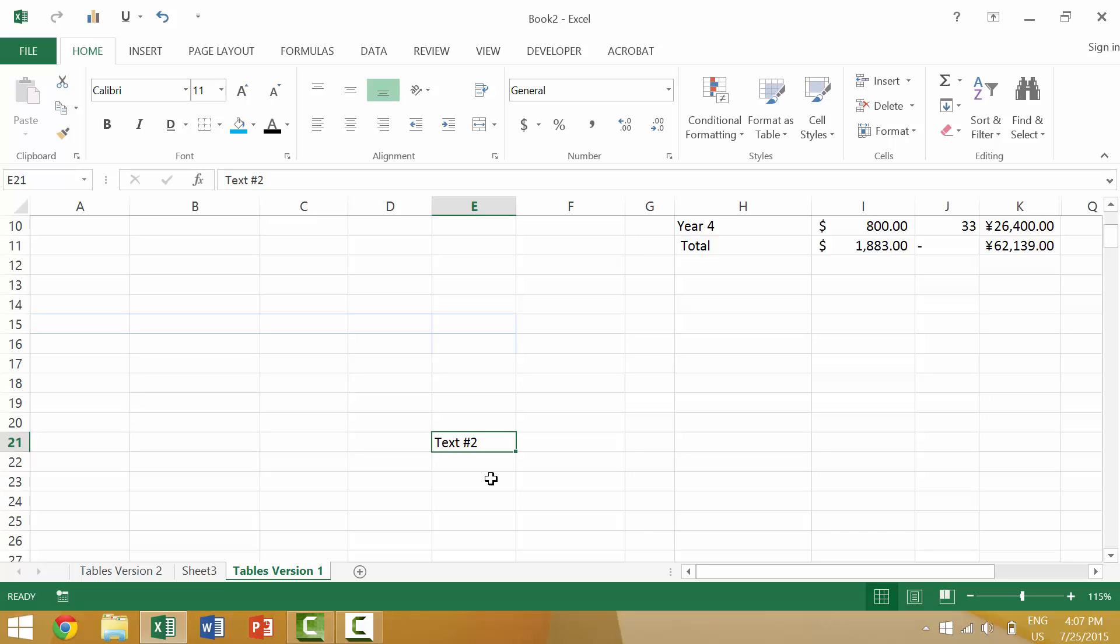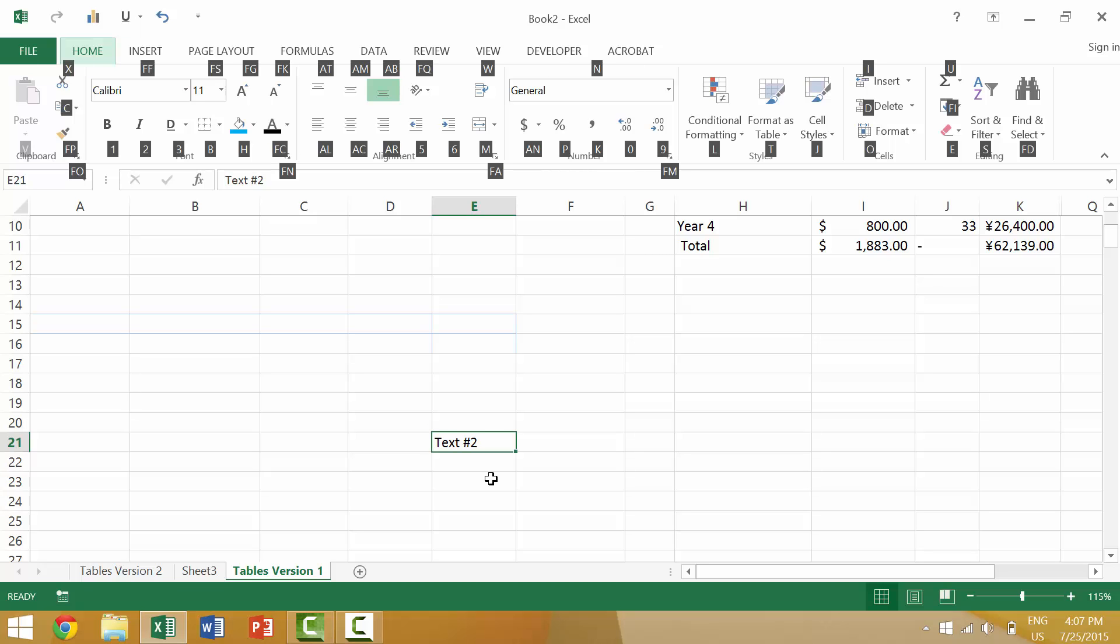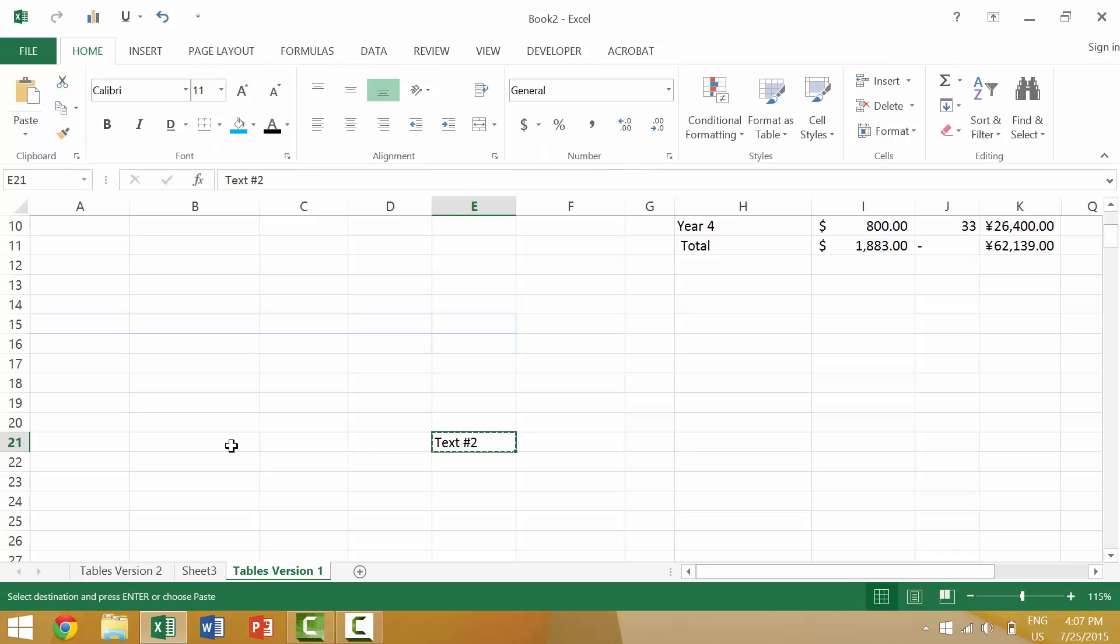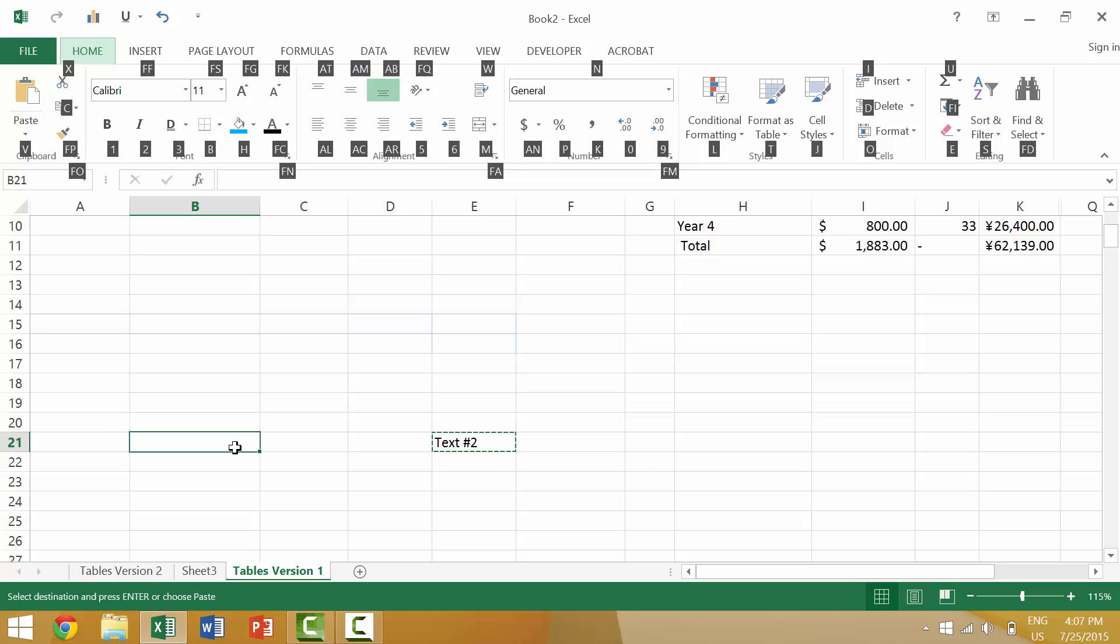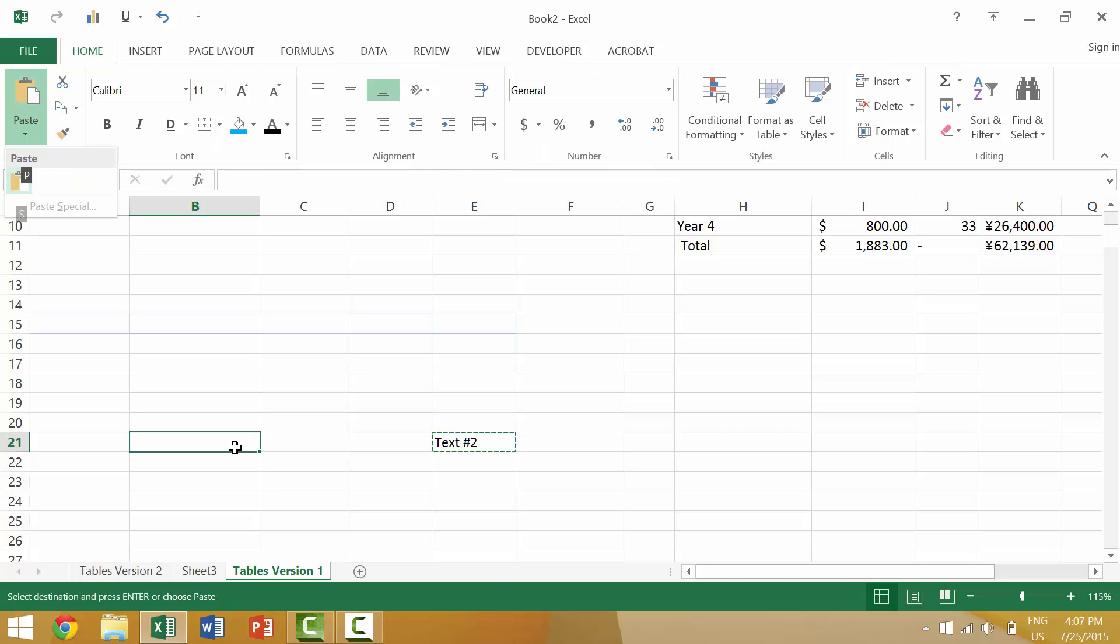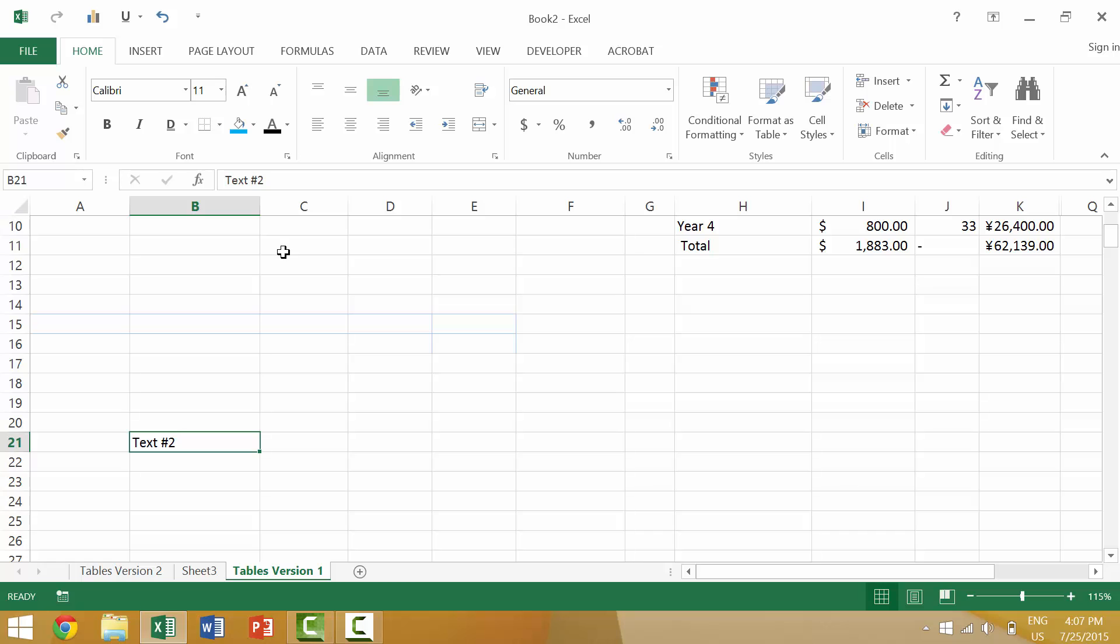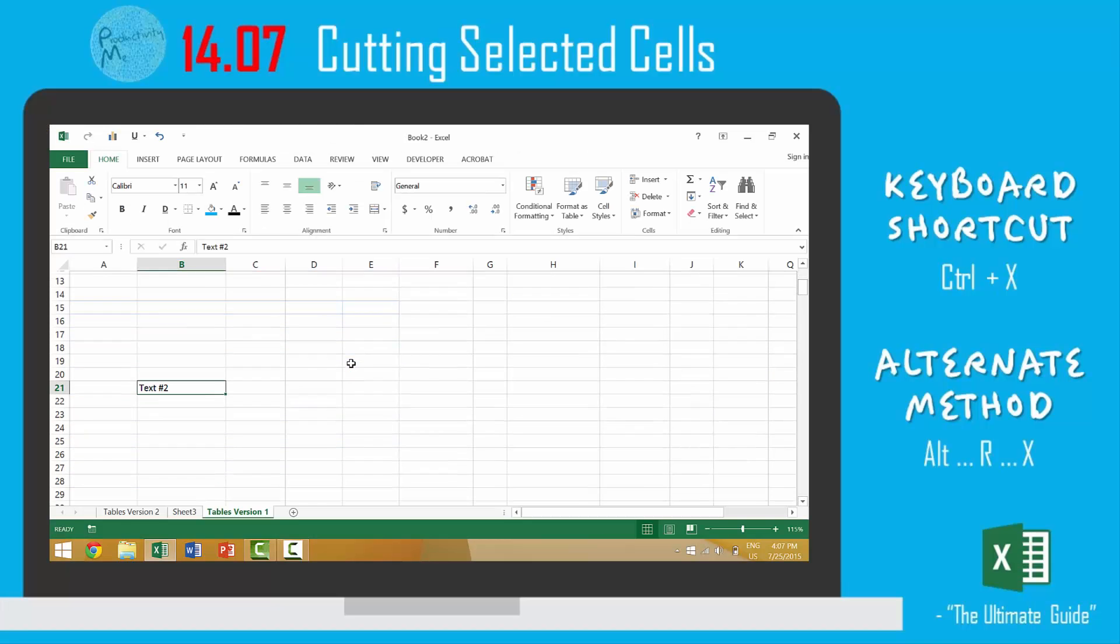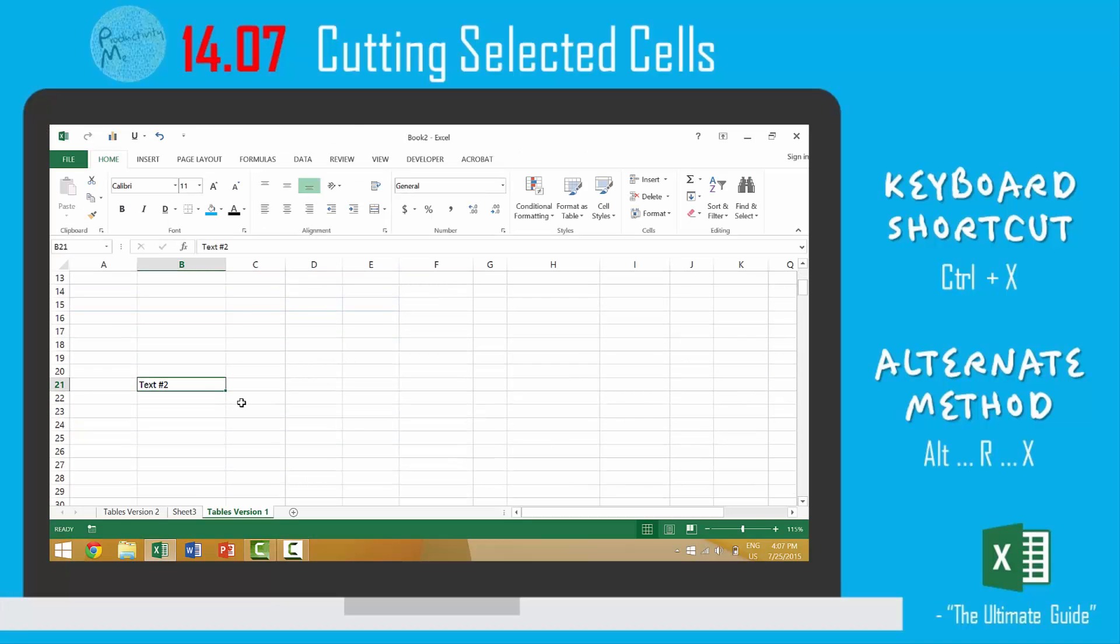Alternately, you could press the Alt key, the H key, and then the letter X, and then Alt H V for paste and then P. I guess you have to select that for paste. So in this video we looked at how to cut text.